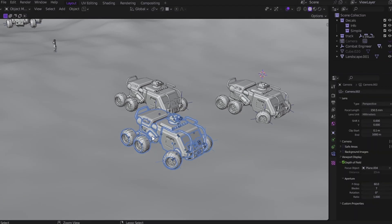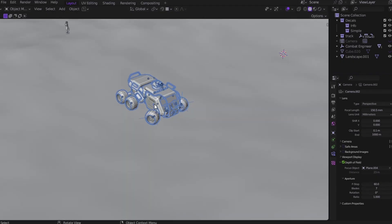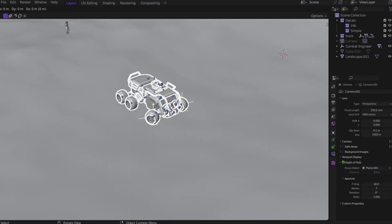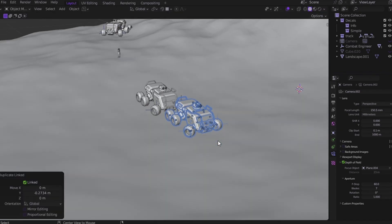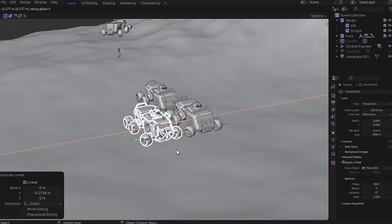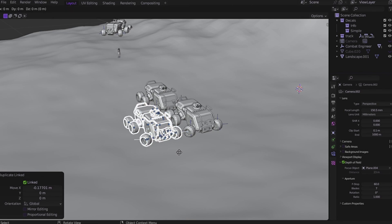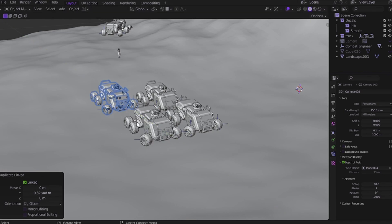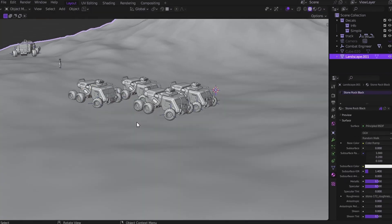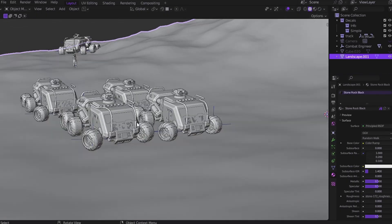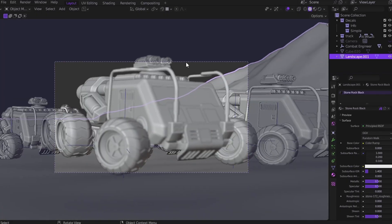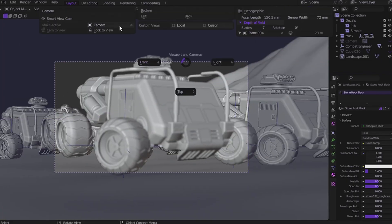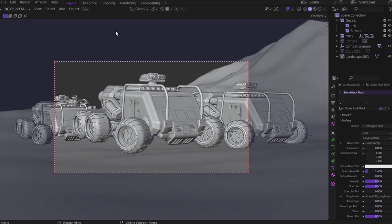So here's the fix. Don't use Shift+D, use Alt+D. That creates a linked duplicate. Same object, same data. But Blender only needs to render the original. The others, they're just lightweight clones. So next time you need copies, hold Alt+D and duplicate like a pro. Same visual, less data, faster results.